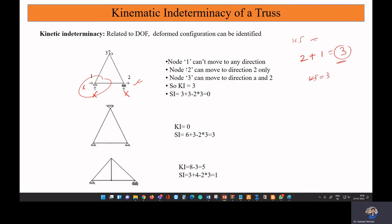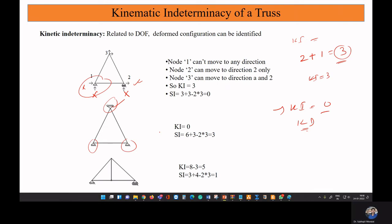If we make all three nodes hinged, the kinematic indeterminacy will be zero — meaning the structure is kinematically determinate. There is no possibility of having displacement at the nodal points, so a kinematically determinate structure will not have any displacement at the nodes.